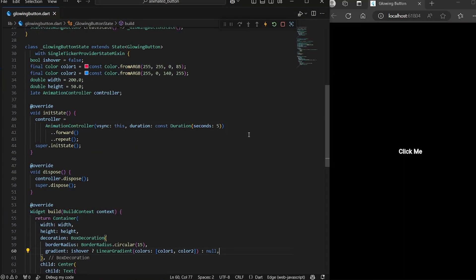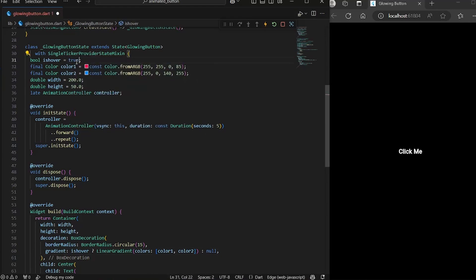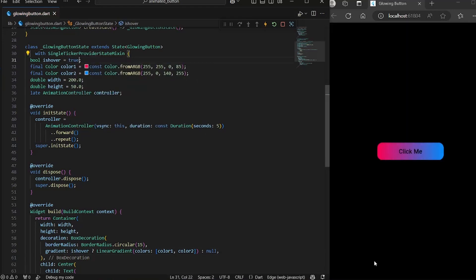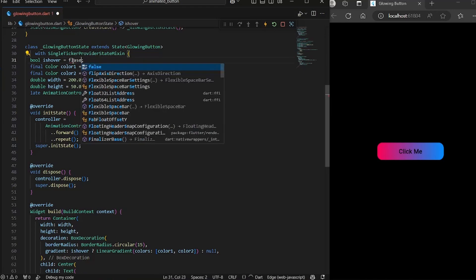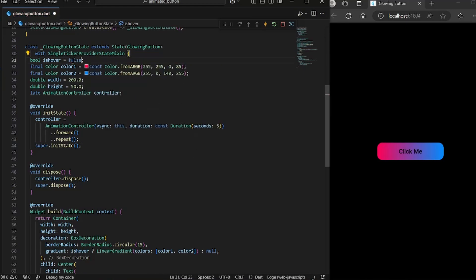And just to test it, let's put true over here. And this is what our button is going to look like. So I'm going to put back false again.